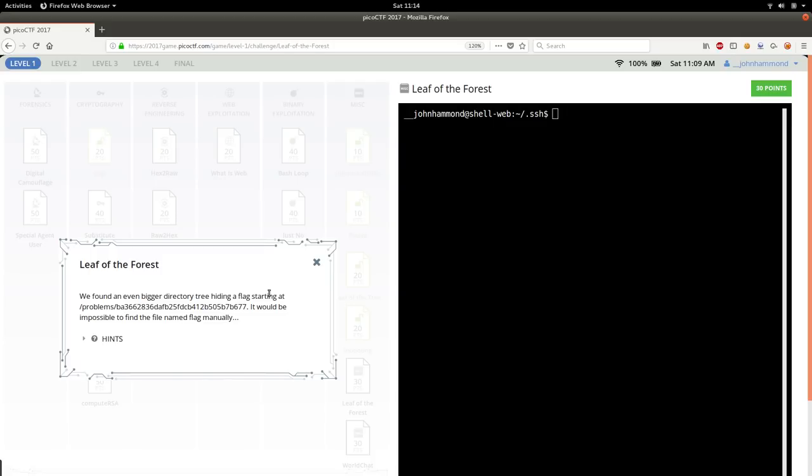So this challenge that we've been looking at a little bit before, and we finally got our Linux virtual machine done, we finally got our SSH key connection to actually access the files on the server and their shell infrastructure, now we can actually do this challenge, leaf of the forest.